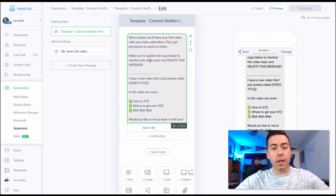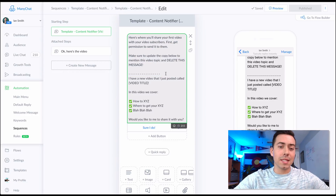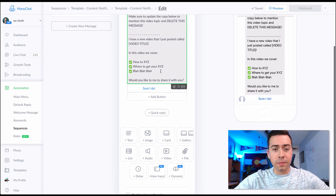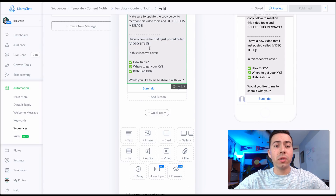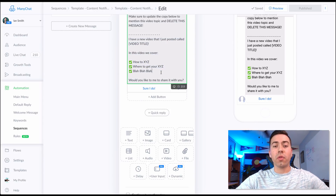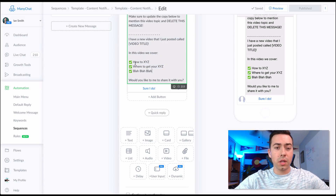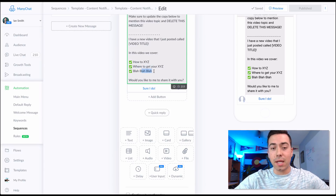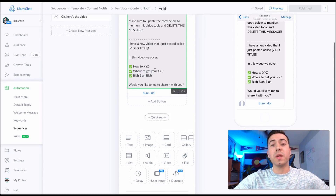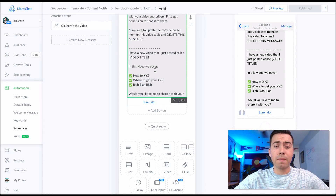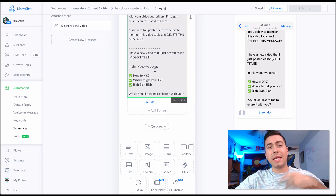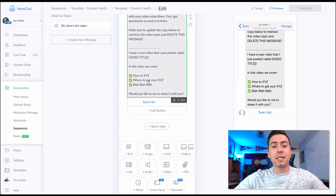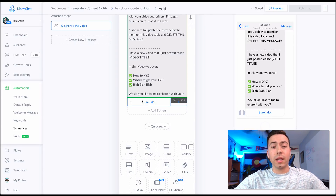To edit it, click on it, come into Edit, and delete everything above the dotted line — that's just insight information. Tell them the video title, what you cover in the video, put in your bullet points for how to XYZ — whatever is covered in that video. Make it really intriguing and pique their curiosity to get them to want to click.